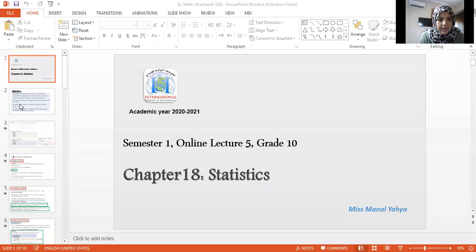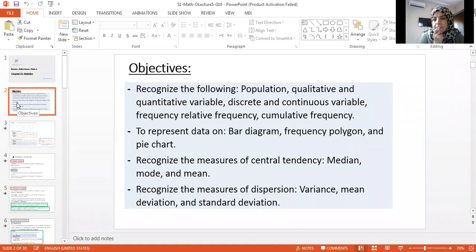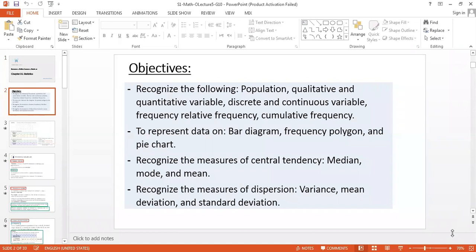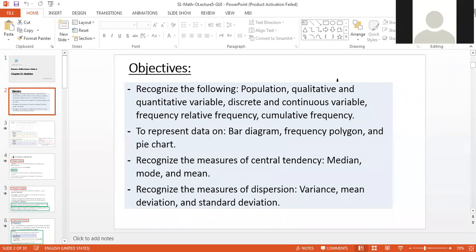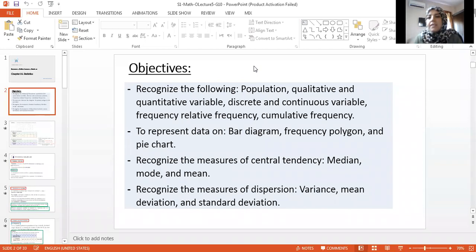So it's about statistics. What you have to know is what's the meaning of population. It's the whole group that is being studied — it's the set of people, set of things that we are going to study.